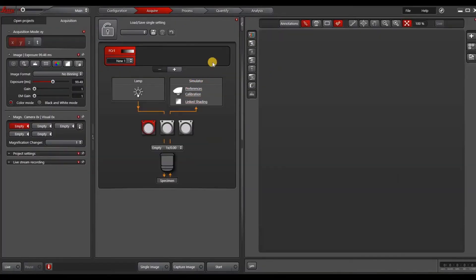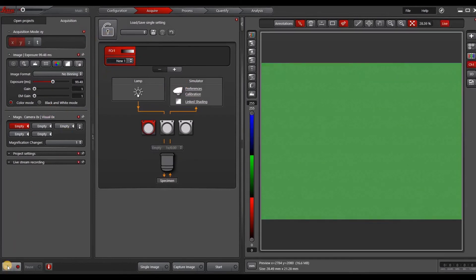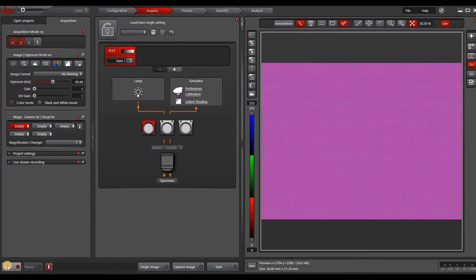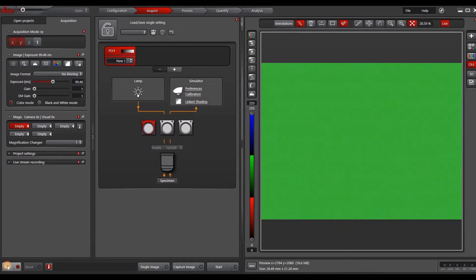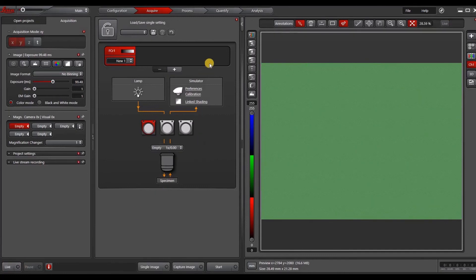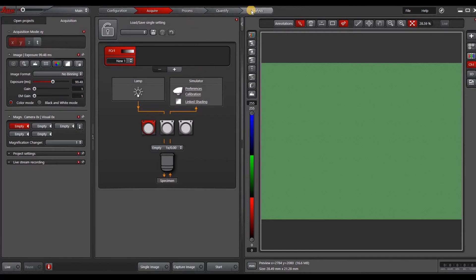So I just wanted to show you what the simulation mode looks like. With the simulator camera, you can see when we go live, it'll just give you this scrolling color bar essentially. You also have the full menus. I have a dongle on here for the analysis, so that's why that's unlocked.